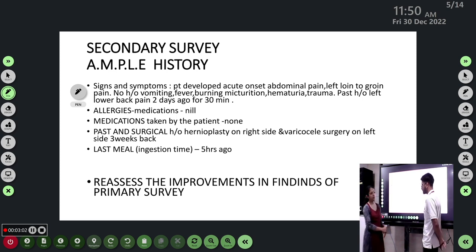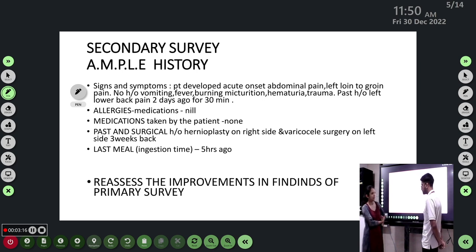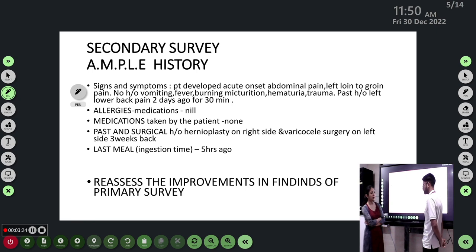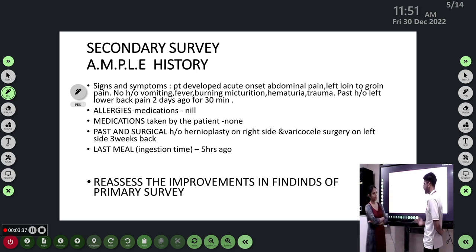Aortic dissection is unlikely in a young male. From skin inward, it could be local skin pain, back pain, or low backache. Abdominal pathology pertaining to the renal/KUB region is relevant — renal calculi, ureteric calculi, and pyelonephritis can all present with a loin-to-groin pattern.